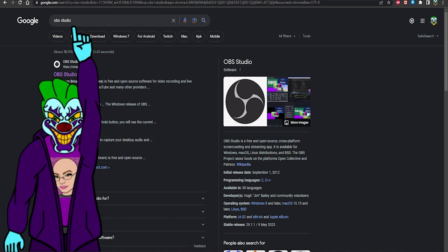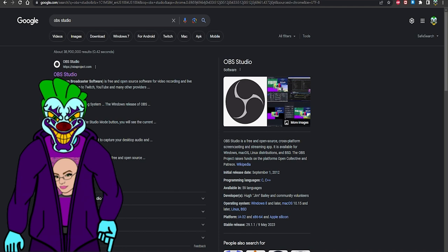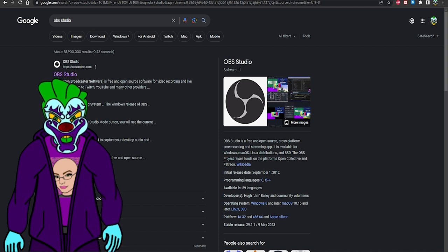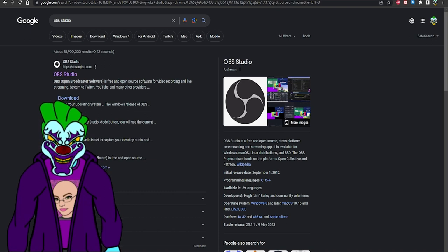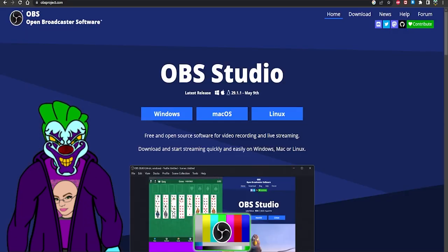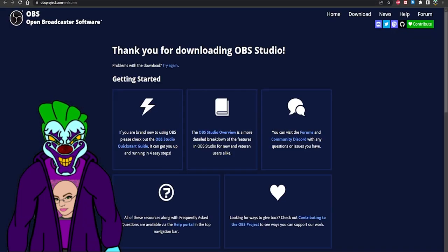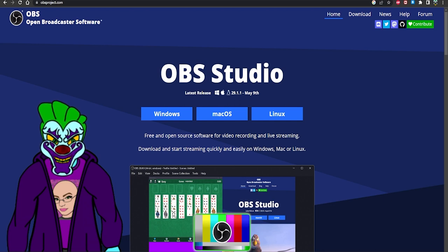You want to go to obsproject.com. Go to the OBS Studio website, click it, and there you go — Windows, Mac, or Linux. Click your platform and a download prompt automatically comes up. That's what you want: OBS Studio. No reason to go with any of the other OBS versions.